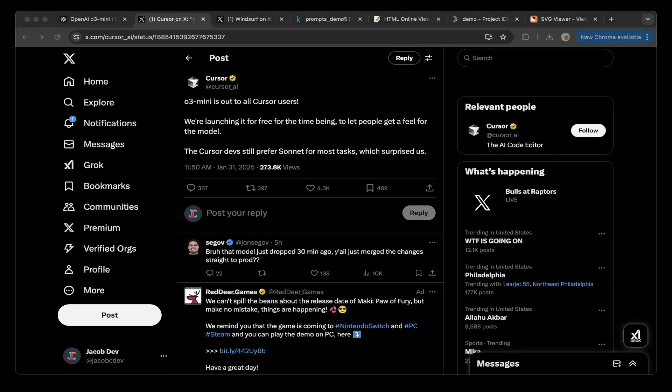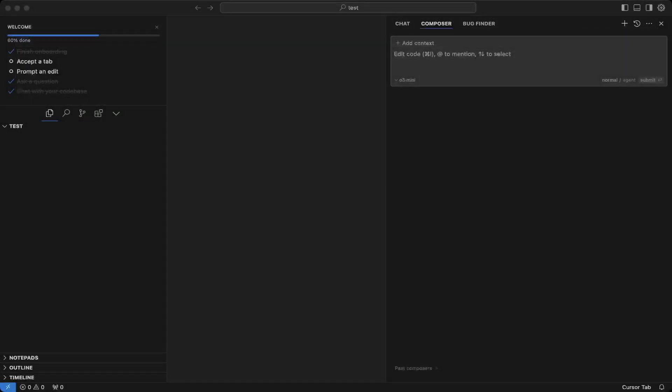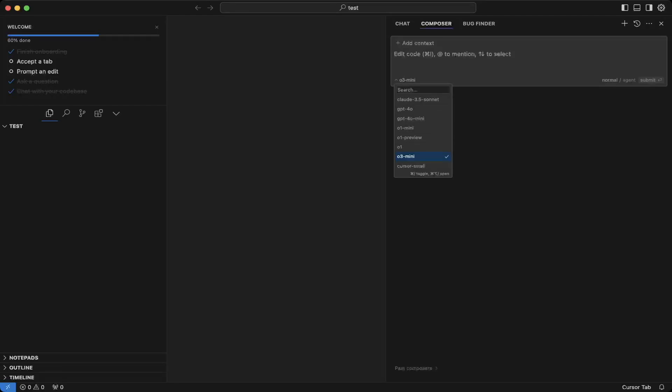So you can see this is from Cursor. And from the dropdown, you can just select O3 Mini, which is cool. So we're going to test some of the coding questions here. And so first, let's try to write a Python function.